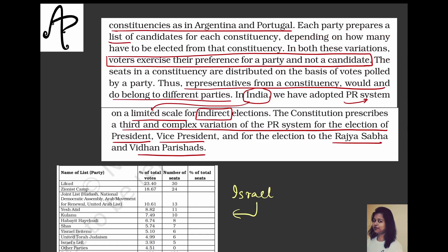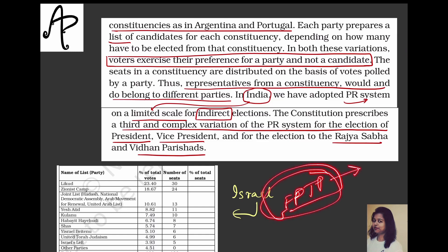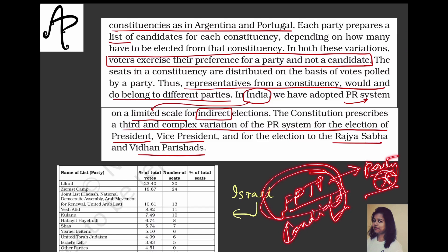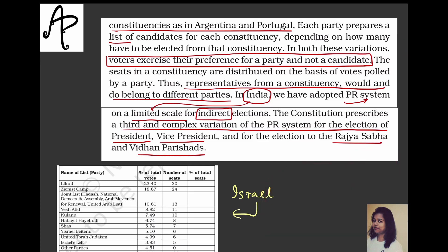In FPTP, you and I go to vote and we have two options: vote based on party ideology without caring about the individual candidate, or prefer a candidate based on their work in your constituency. So you have the option of choosing between party and candidate in FPTP. But in proportional representation, you must choose only the party, because the party then decides which candidates go from which constituency.